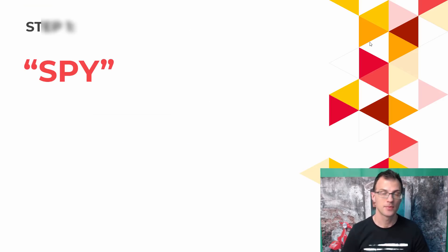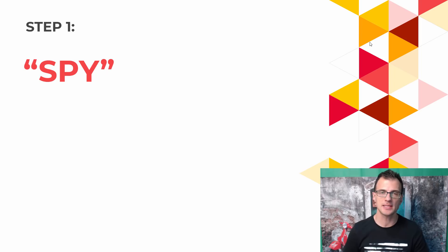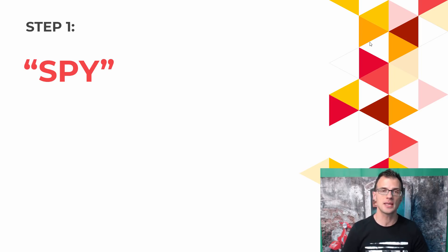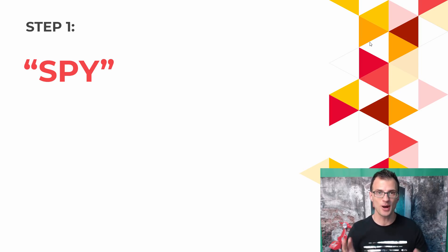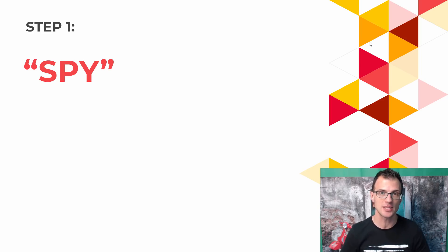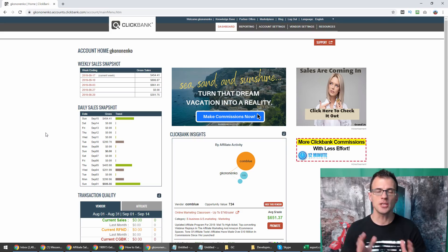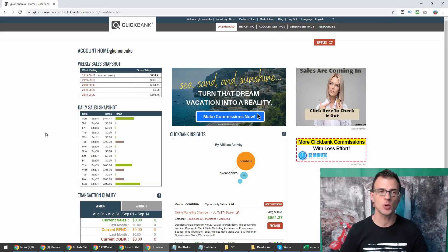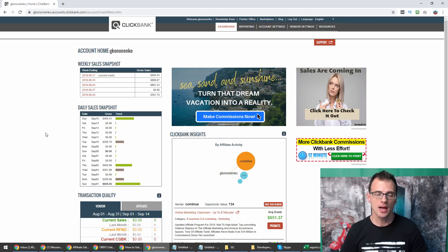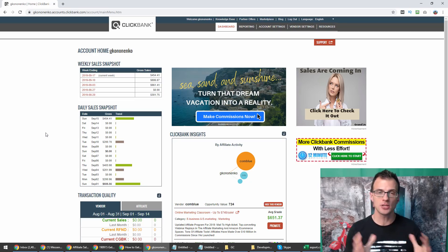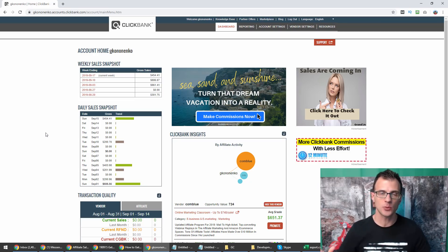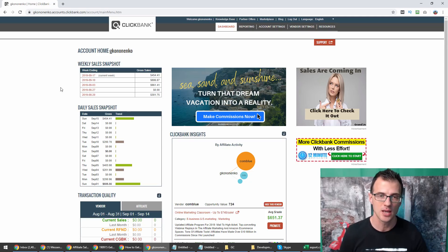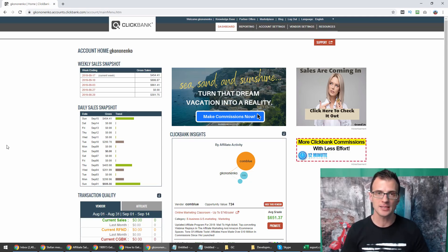The process that I follow is very simple and it works pretty much every time. The first step is to spy, it's what I call the spy step. Let's do that together. For this spy step you can use any affiliate network. I'm going to use Clickbank as an example.